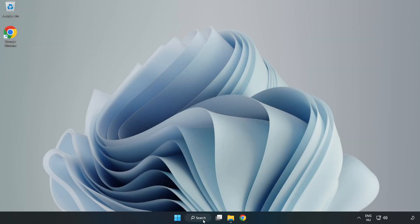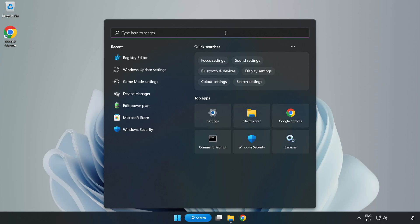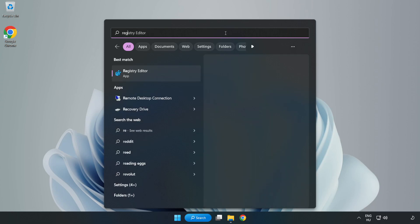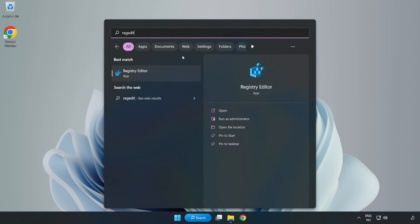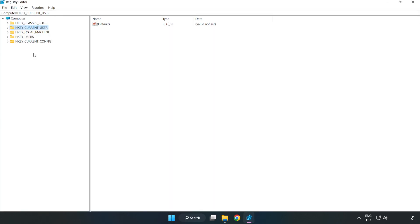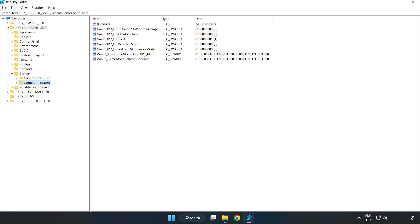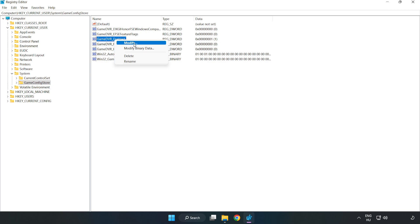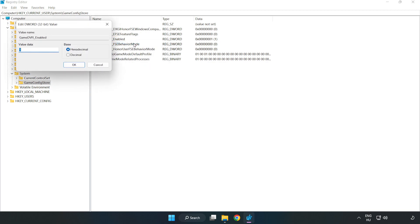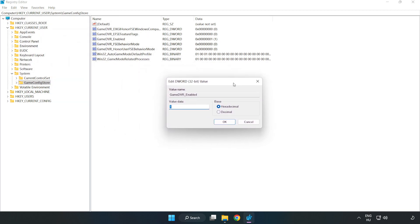Click the search bar and type 'RegEdit.' Click Registry Editor. Navigate to HKEY Current User, System, Game Config Store. Right click Game DVR enabled and click modify. Type 0, then click OK.